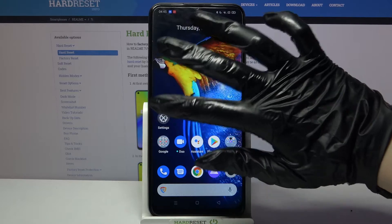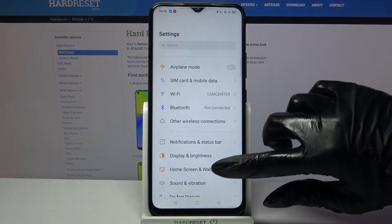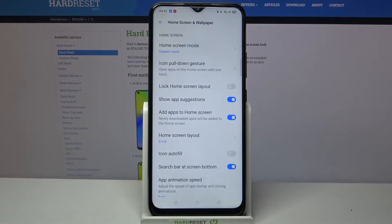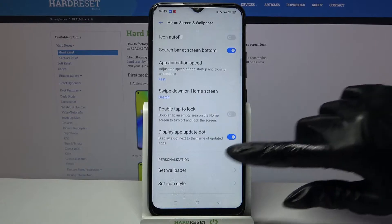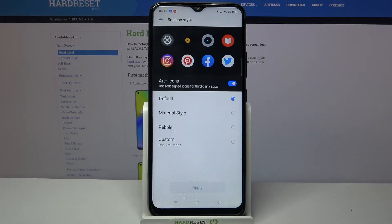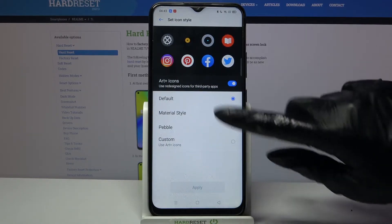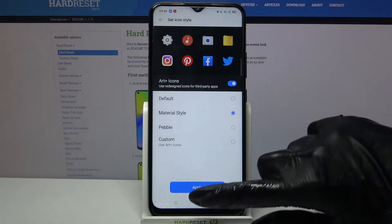First of all go into settings. Now choose home screen and wallpaper, scroll all the way down, click on set icon style and over here you can pick one of the styles, for example that one, and click apply.